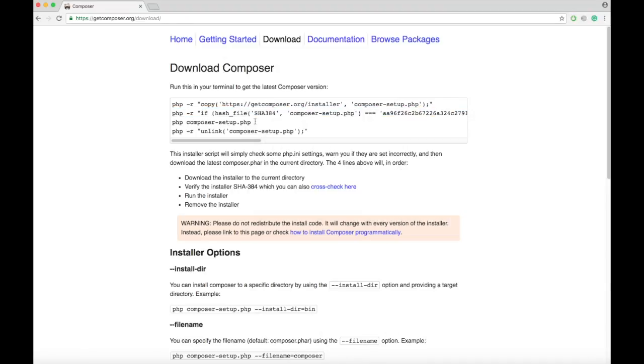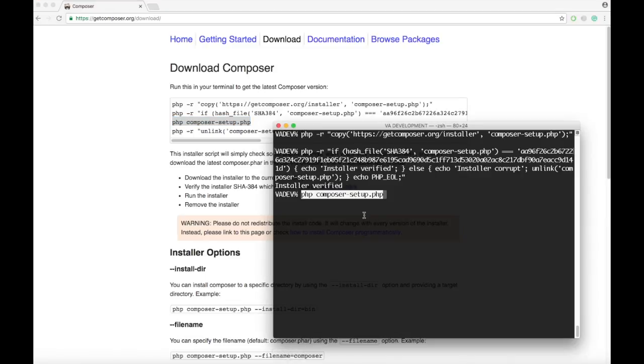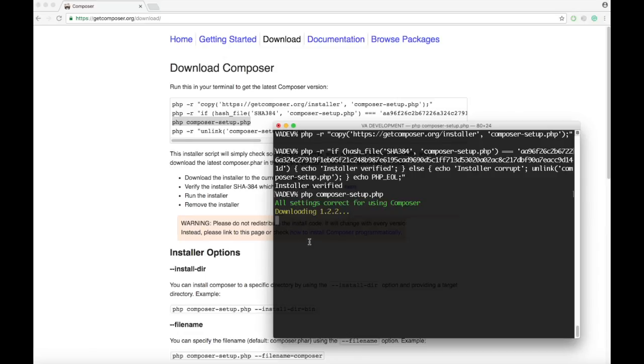Next we want to get the installer setup, which is composer-setup.php. Paste it in and press Enter. It will start downloading and say composer.phar will be installed to your directory.